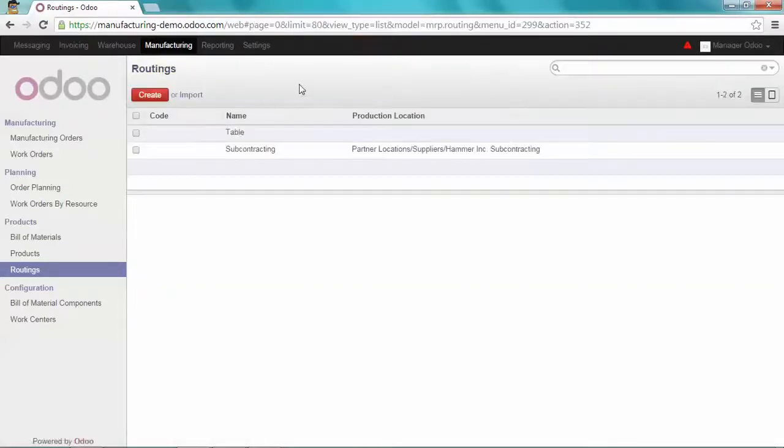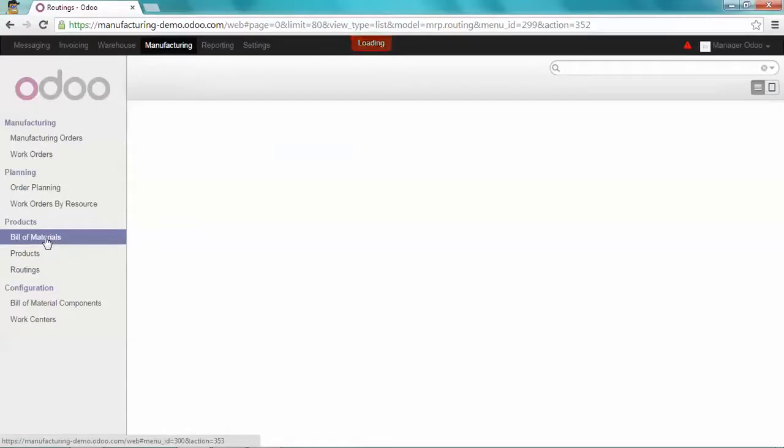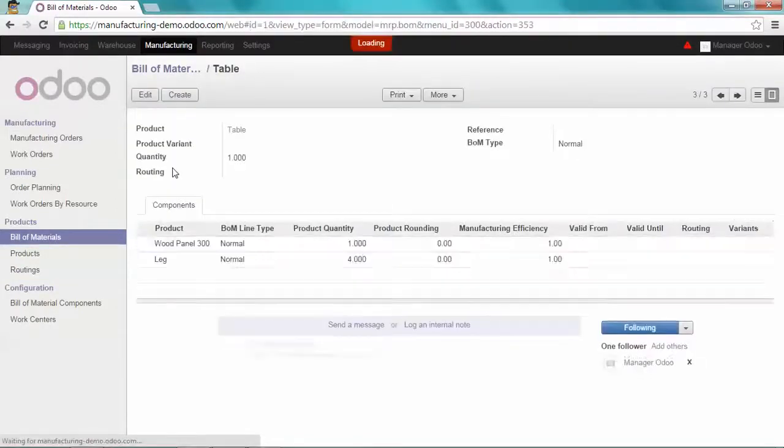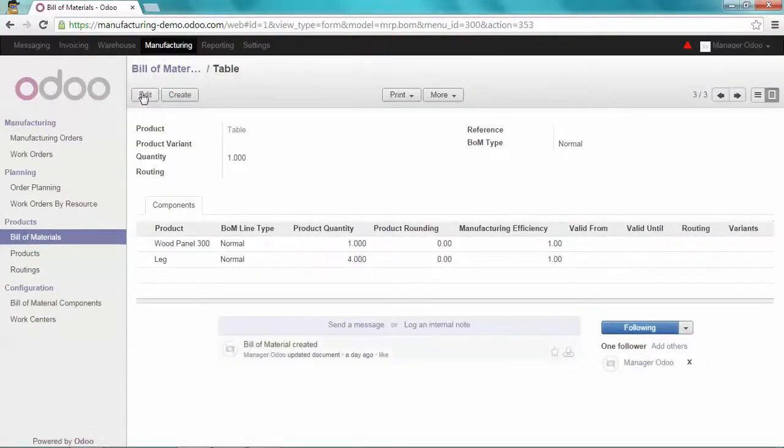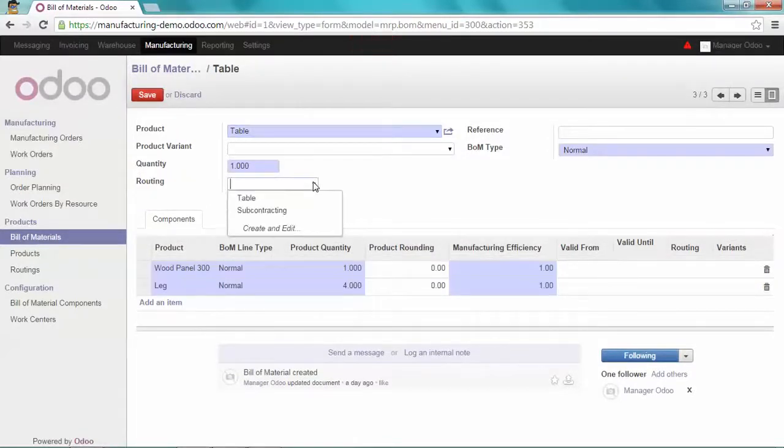Once I've created my routine, I have to link it to a bill of material. Let's do that. I'm going to take the product table and link it to my new routine, subcontracting.